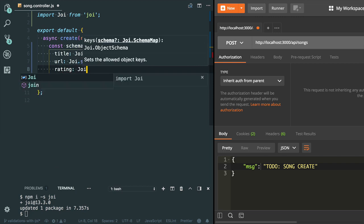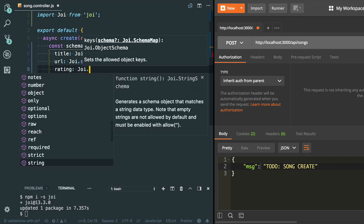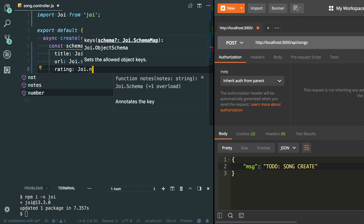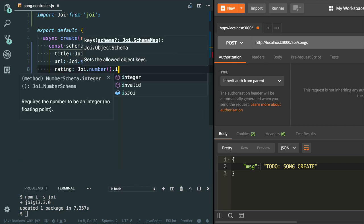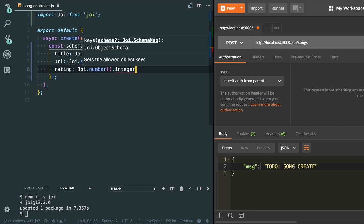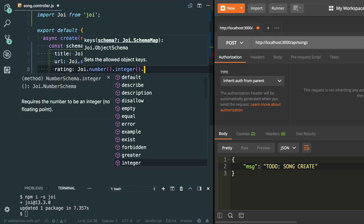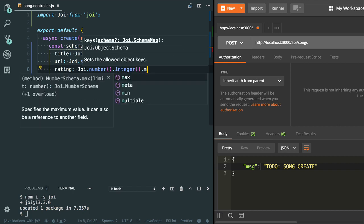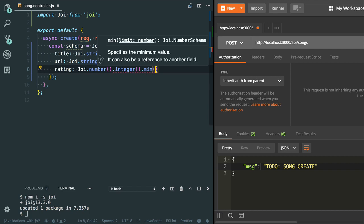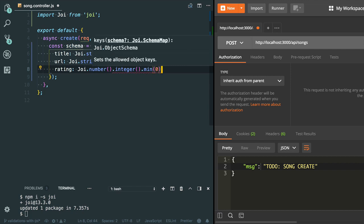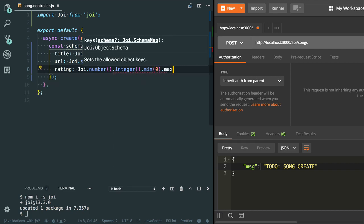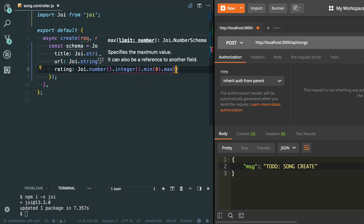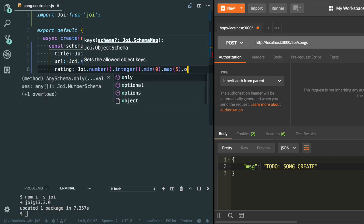And the last property is rating. The type is number. You can also specify the integer value. You can also add the minimum value - let's say it's zero. I can also add the max value, the maximum value is five, and it is an optional property.